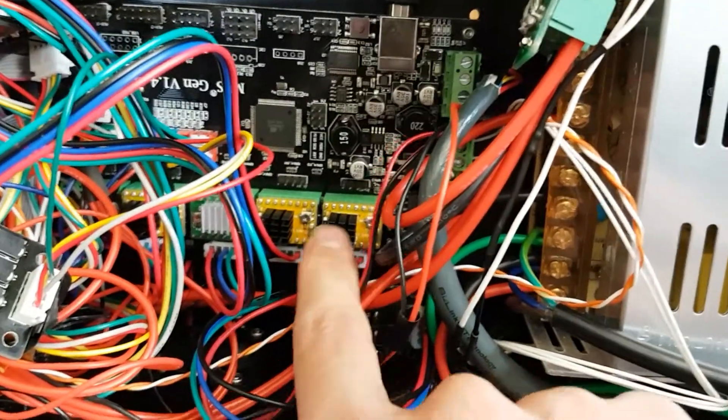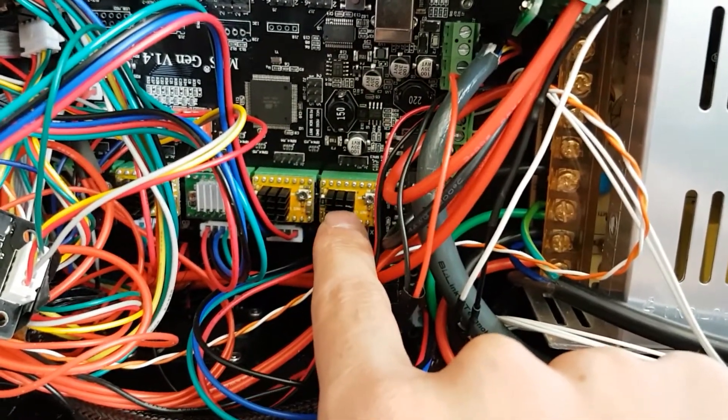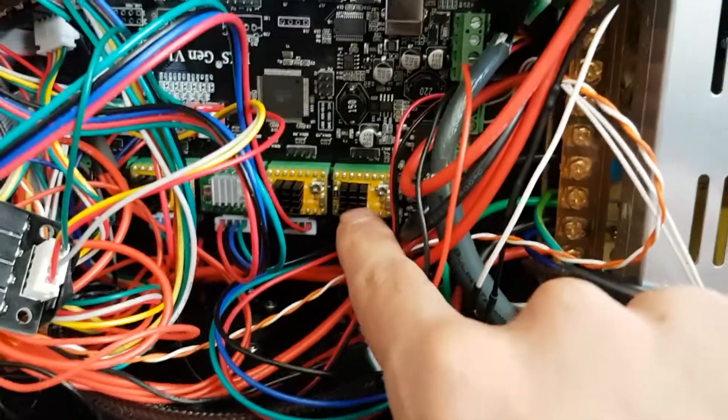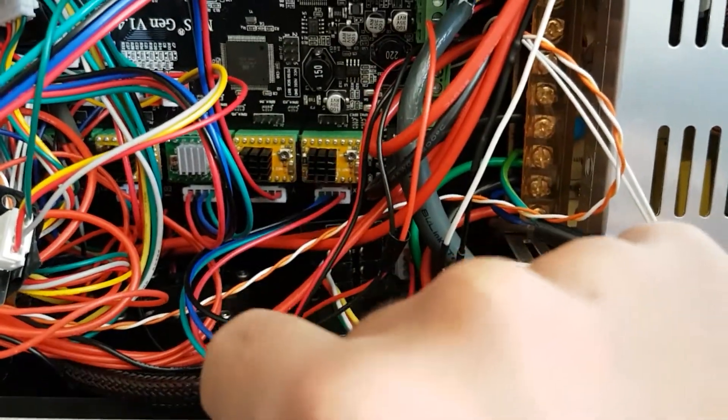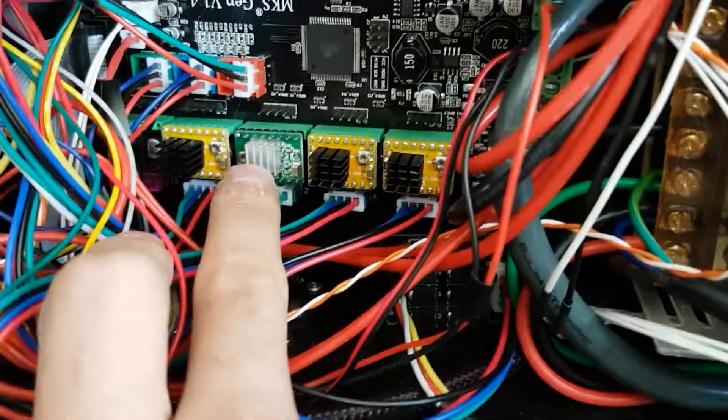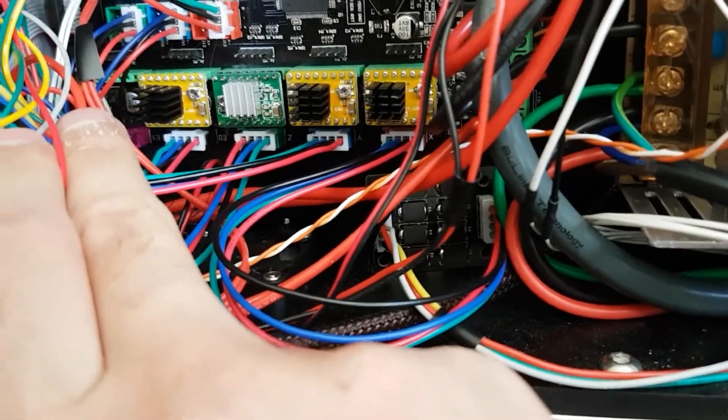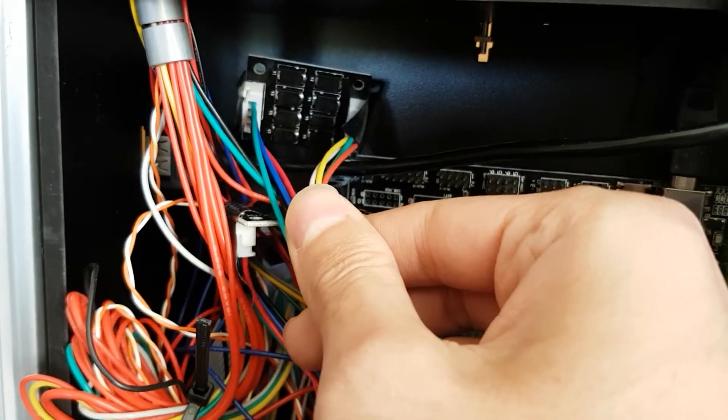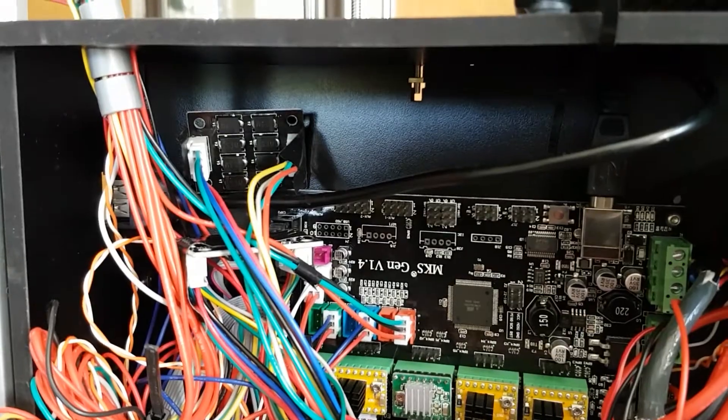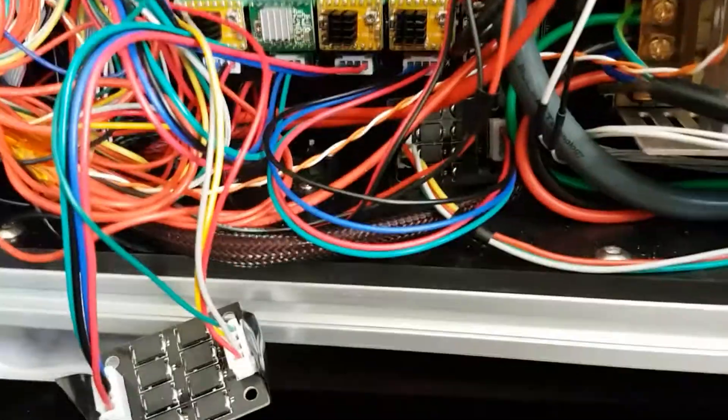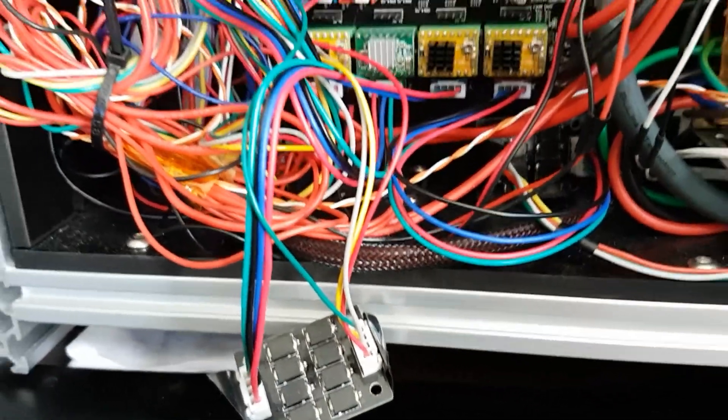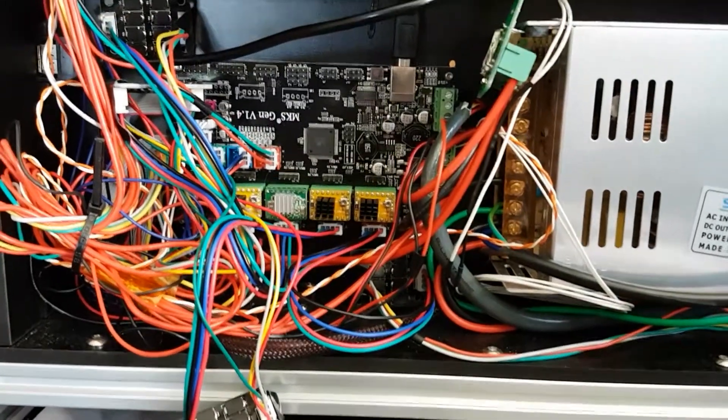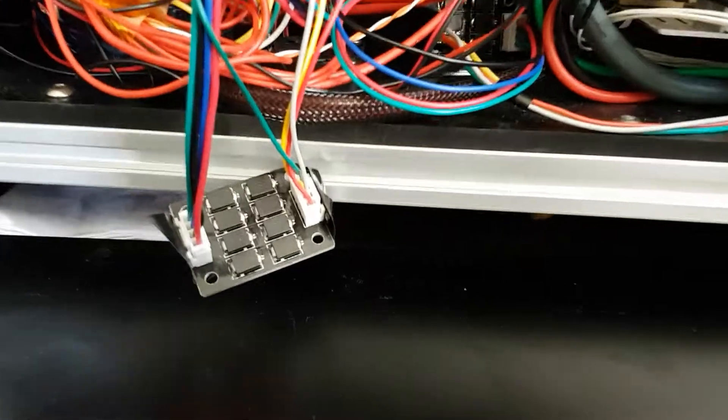The drivers are LV8729, these new ones from MKS. They are pretty cool, they don't get hot easily. Only this one I will change later is the stock driver. I also have these diodes, like a TL smoother or something. This is another version with eight diodes for texture or something that comes mostly on Delta printers.